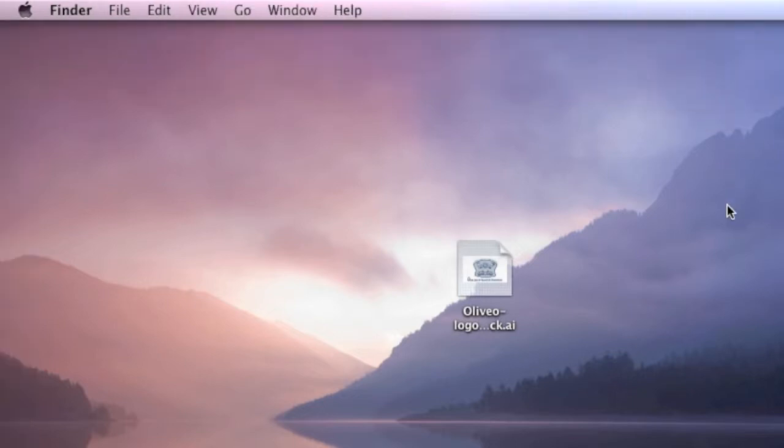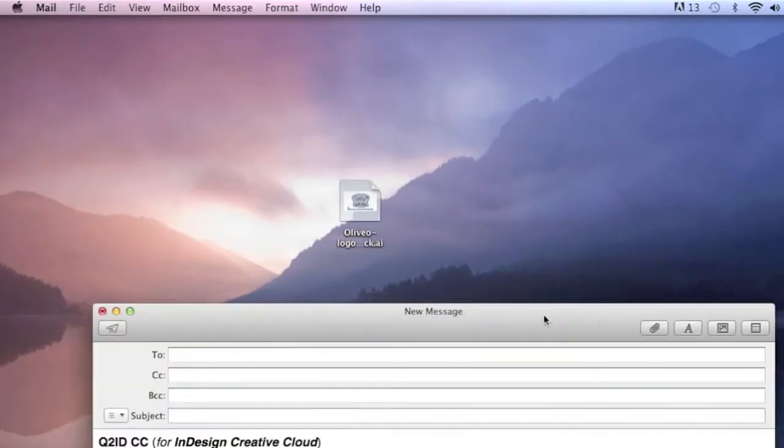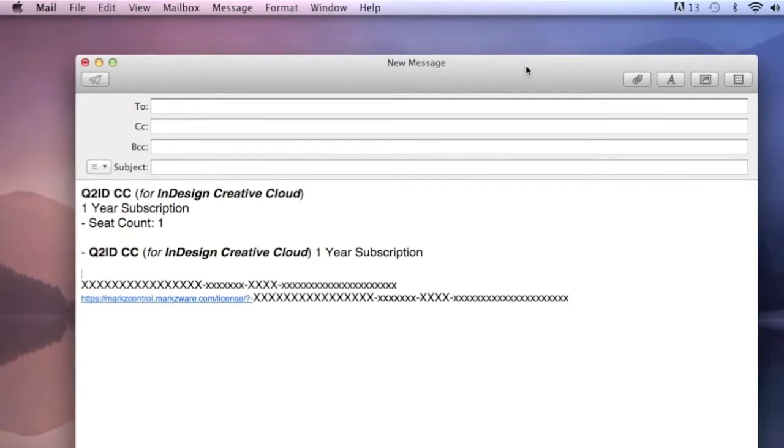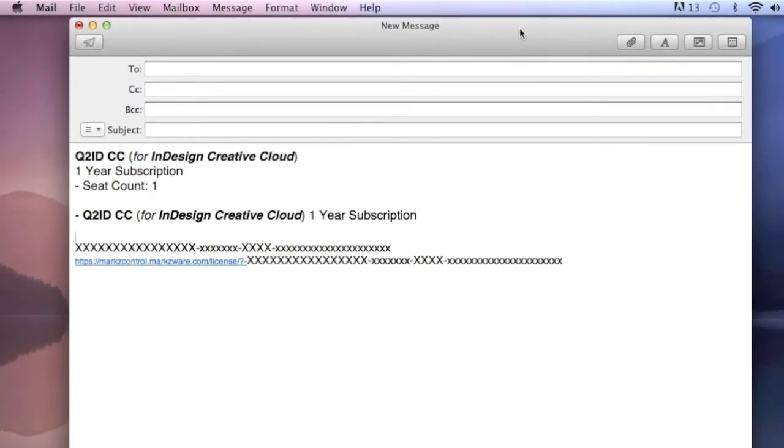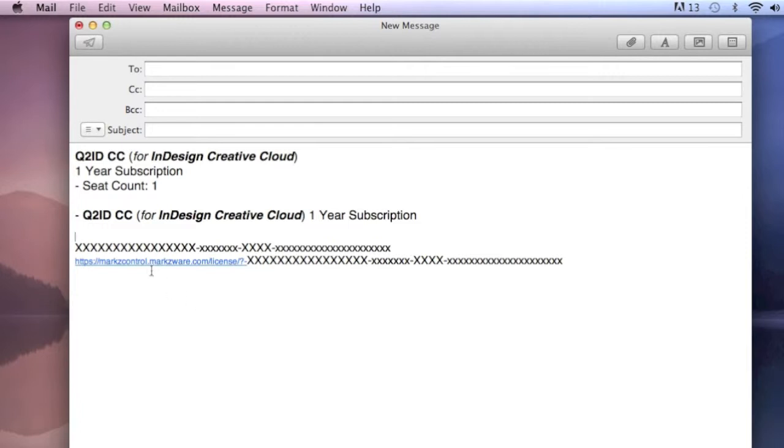What you need to do is go back to your original email or back to your original installer. In the original email, you will have your license ID and the unique URL, which is unique to you and only you. Here's where you can always download the latest installer. Go ahead and get that now.